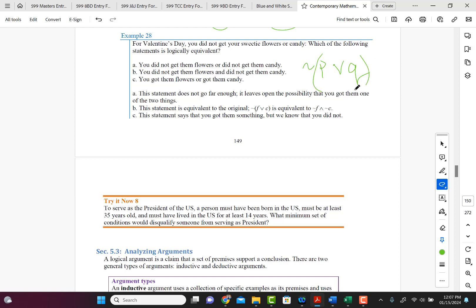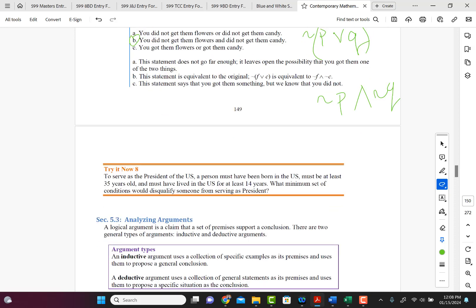So that would be not P and not Q. So that means you did not get your sweetie flowers and you did not get your sweetie candy. So which one of those matches? And that would be B. You did not get them flowers and you did not get them candy. So it's that easy.